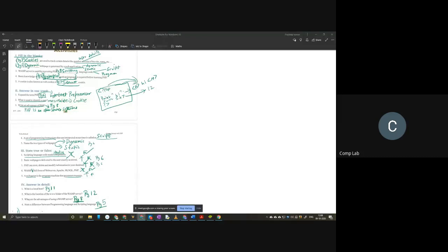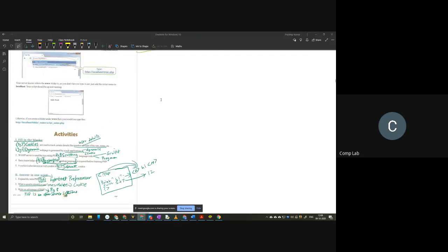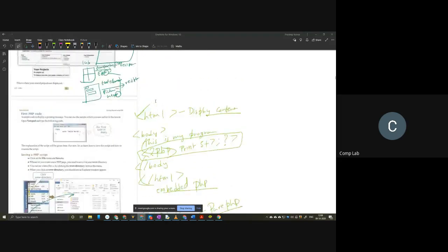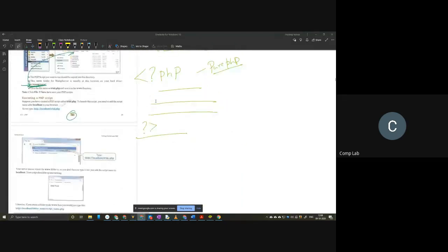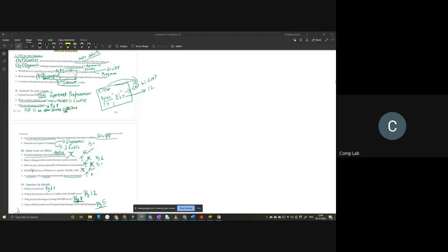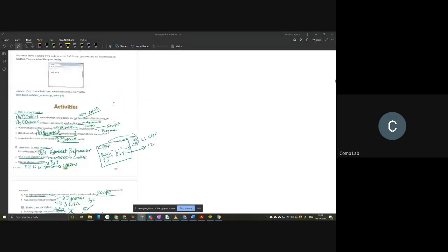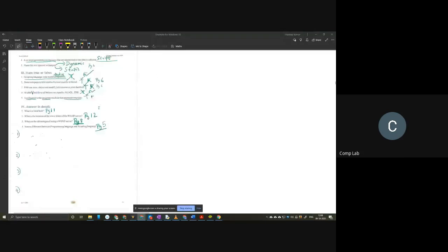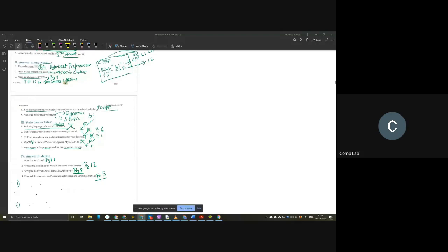Let's just begin. I am presenting my screen. I hope all of you are able to see the screen. In the last class, we discussed all the answers to the book back exercises for chapter 1, so everyone please complete this. We will be asking some questions from the same for your midterm exam.